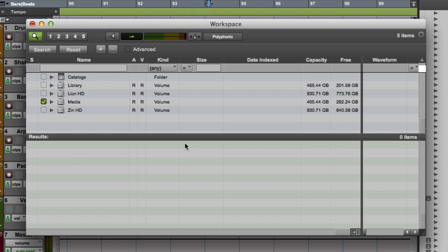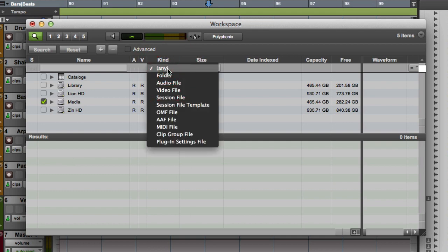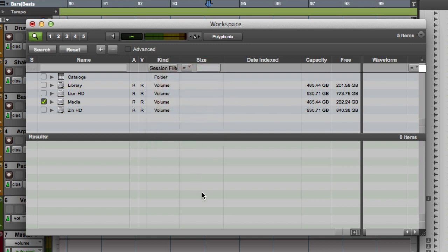Reducing the number of volumes that you're searching will speed up the search dramatically. Next, we'll want to go to the Kind pop-up menu and select Session File. At this point, you can enter a text string into the Name field if you're looking for a specific session, or leave the field blank and the search will show all of the sessions on that volume.